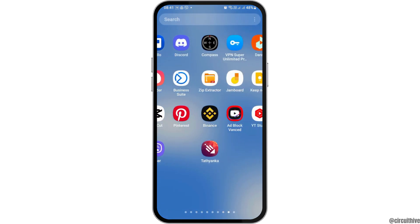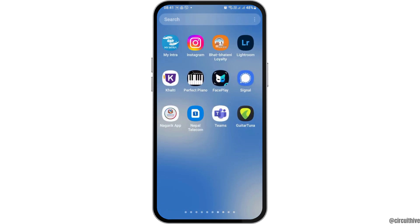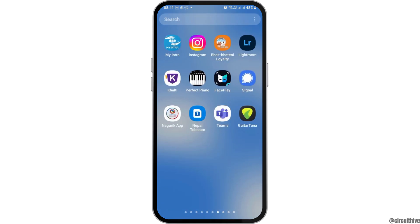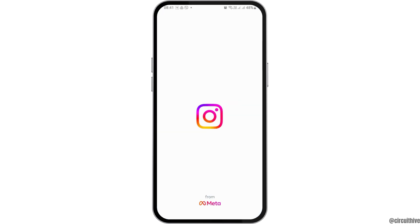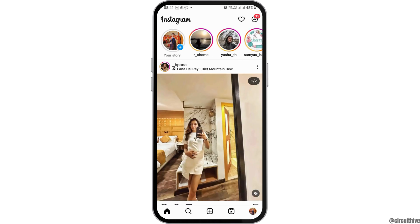First of all, you have to launch the Instagram application on your mobile device. Find the Instagram application and when you find it, tap on it. After you tap on it, Instagram will be launched on your mobile device.